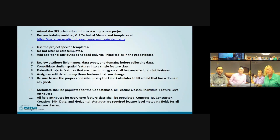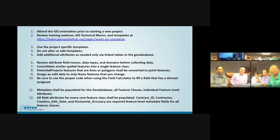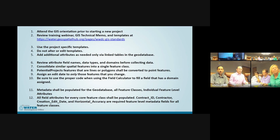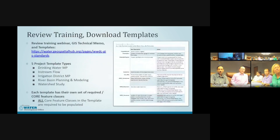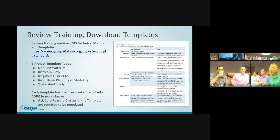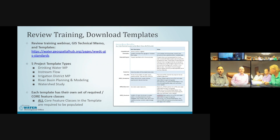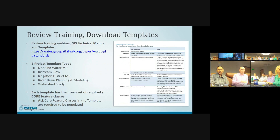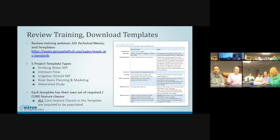There are 12 points outlined in the standards document and technical memo covering how to download the templates, where to download them, what template types are available, what is in those templates, and what you can and can't do with them. The URL for downloading templates can also be accessed through WWDC's website. There are five template types based on your project type. Each template has core data sets and core feature classes logically nested under those data sets. Not all templates include every data set — they're very specific to the project type.